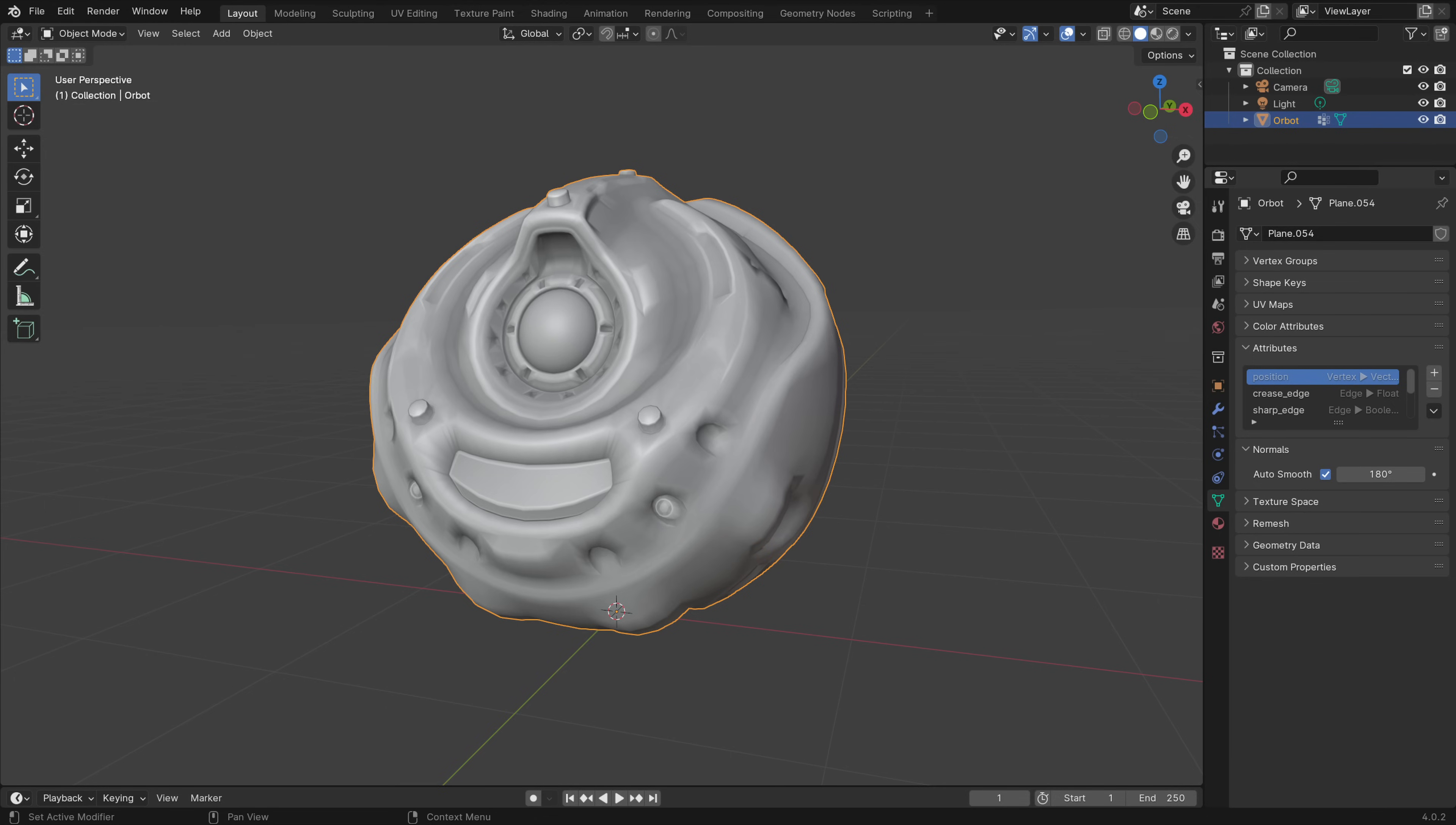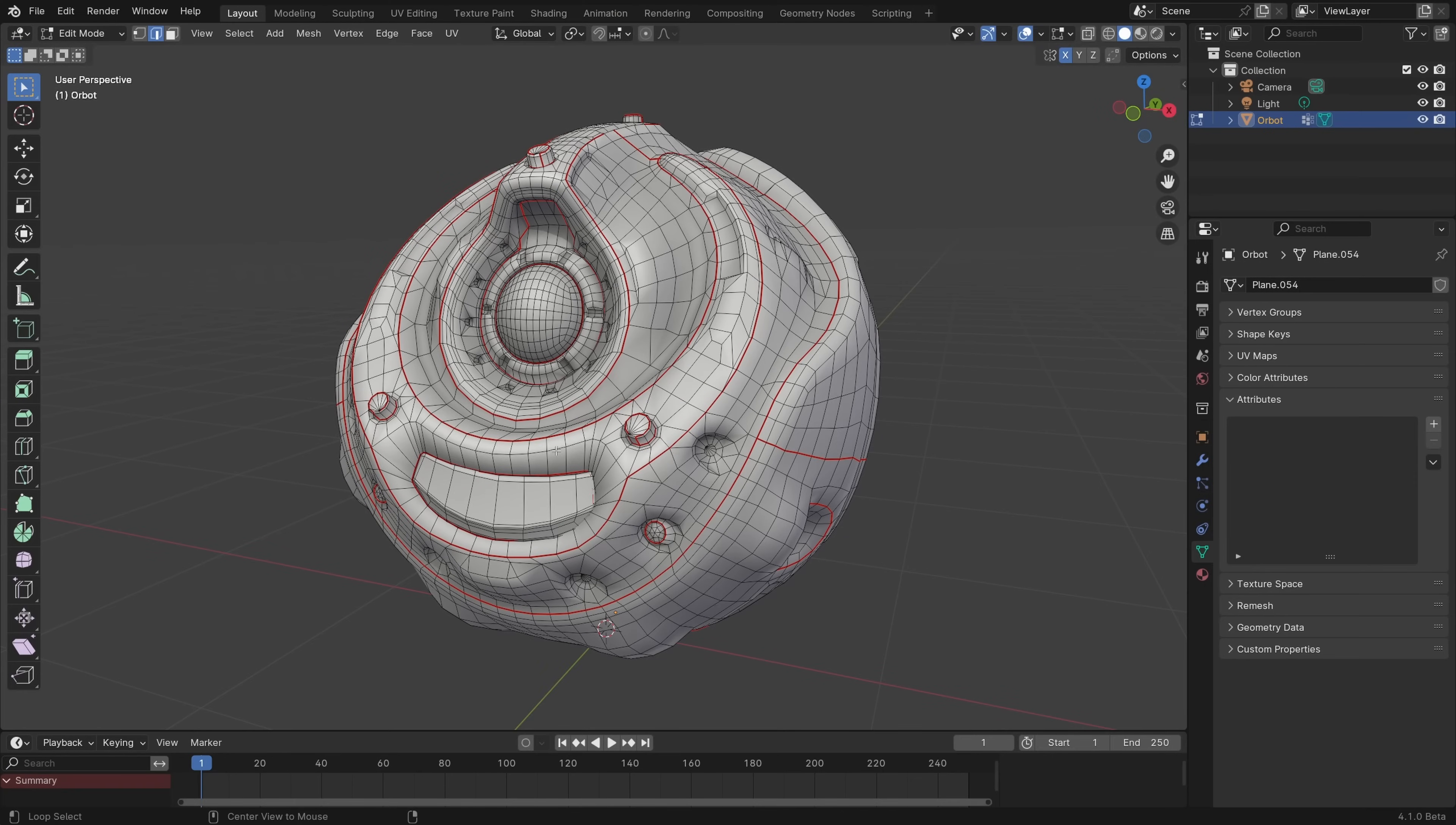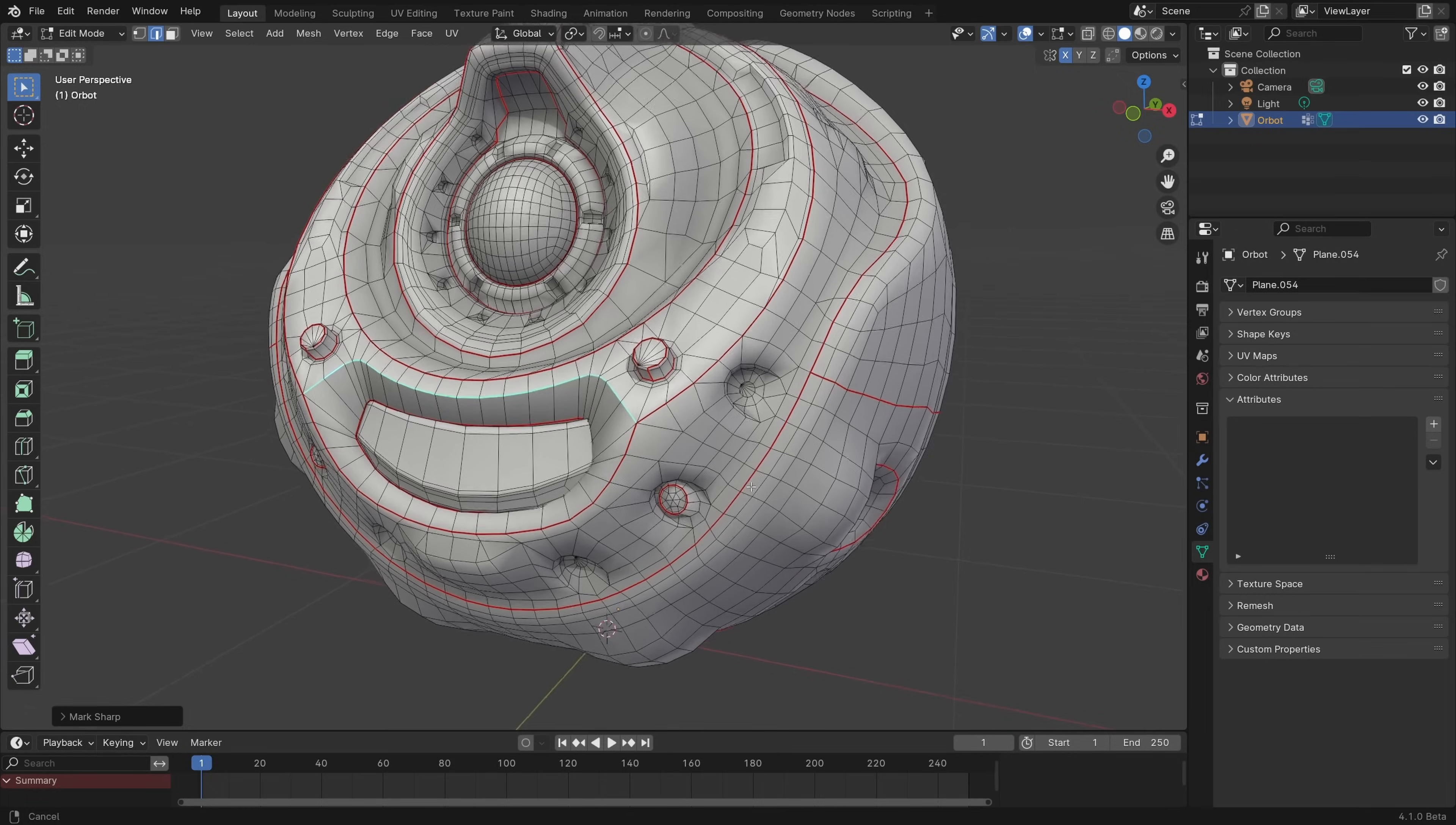One of the biggest changes in Blender 4.1 is the removal of AutoSmooth as a mesh property. This is a pretty big change, but it greatly simplifies the workflow, is way more performant in a lot of cases, opens the door to better procedural control over custom normals, and makes Blender more compatible with other apps. The way it works now is that whether an edge is smooth or sharp is now based on the mesh attributes.